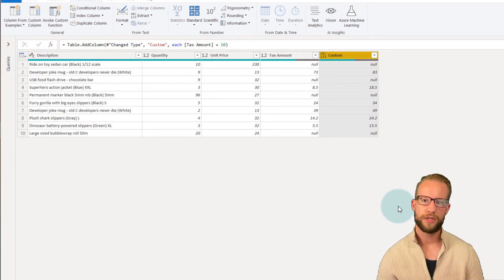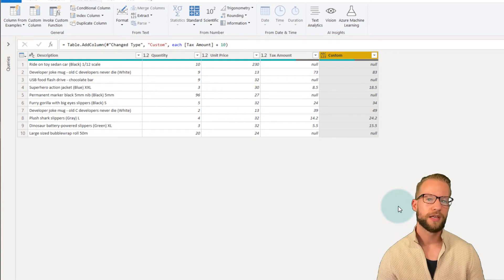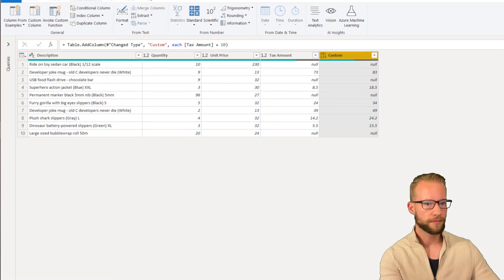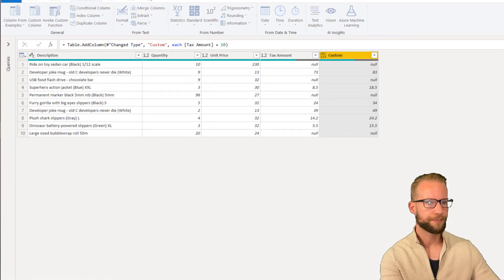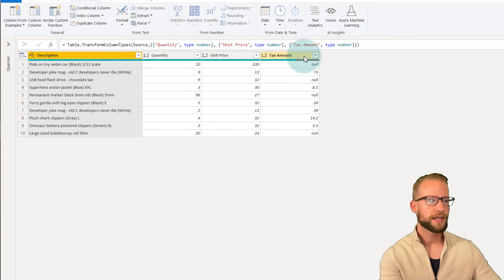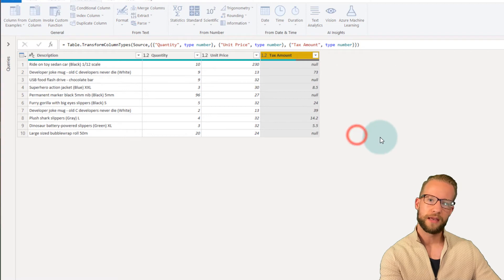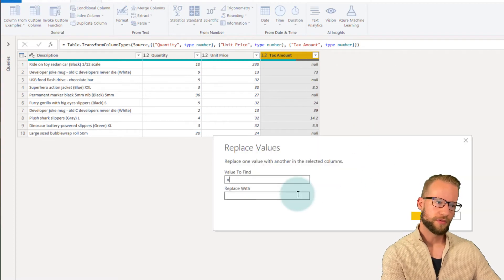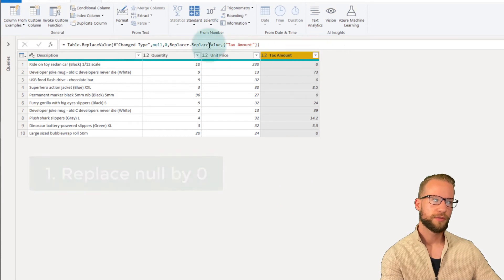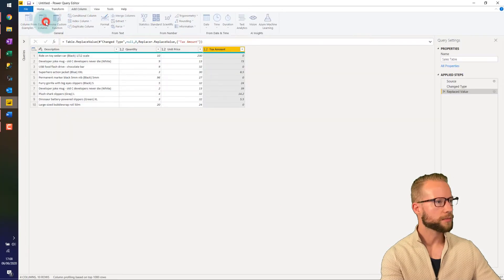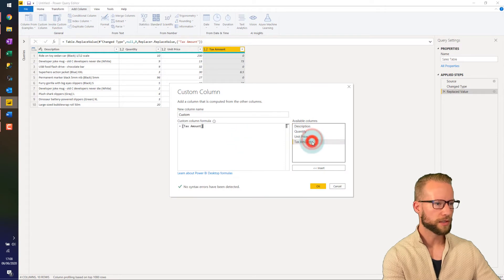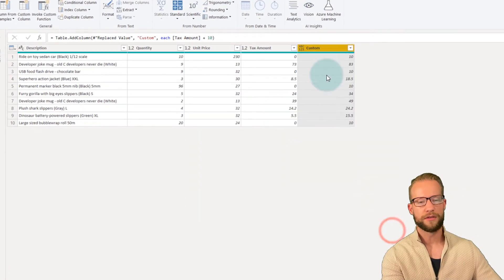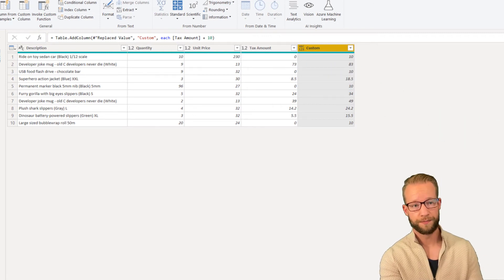How can we solve these problems? The first thing that we can do is we can make sure that these null values disappear. The first solution could be, we can first remove this column. If you would like to add 10 to the text amount, you could first replace your values and replace the null by zero. And now if you would add a new column, the custom column, you could have the text amount plus 10. And you get the exact results that you expect. So that's number one.